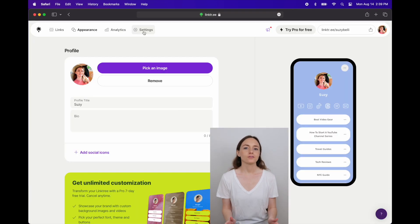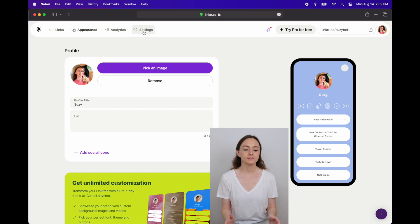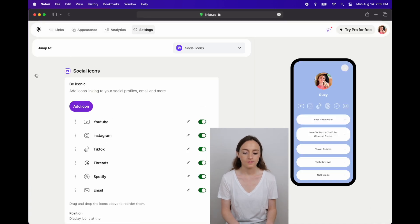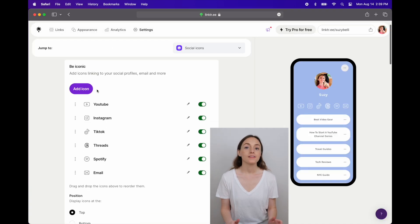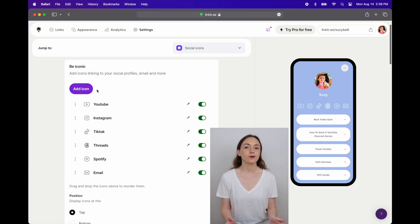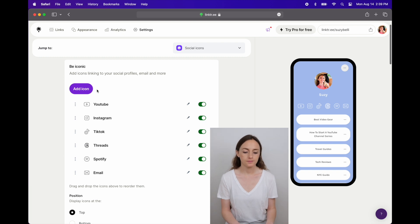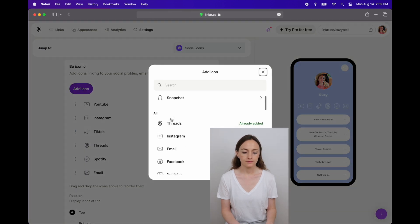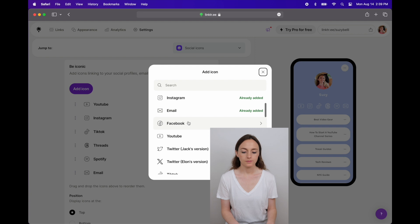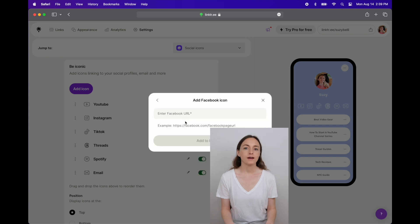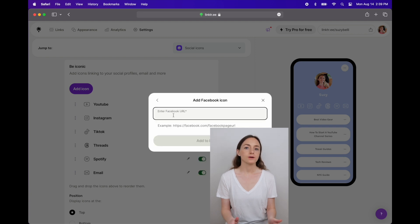The next thing I'll add are the social media icons and to add those I'll go to settings. And that's where I can add all the icons. And if I wanted to add a new one, say I wanted to add a Facebook icon, I could go to add icon, choose Facebook, add the URL to my Facebook profile and then click add.